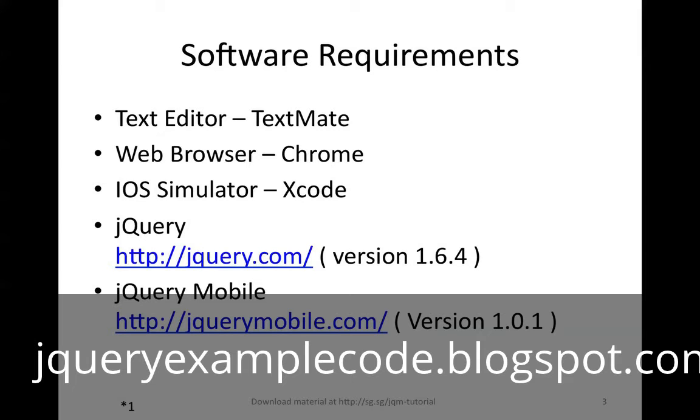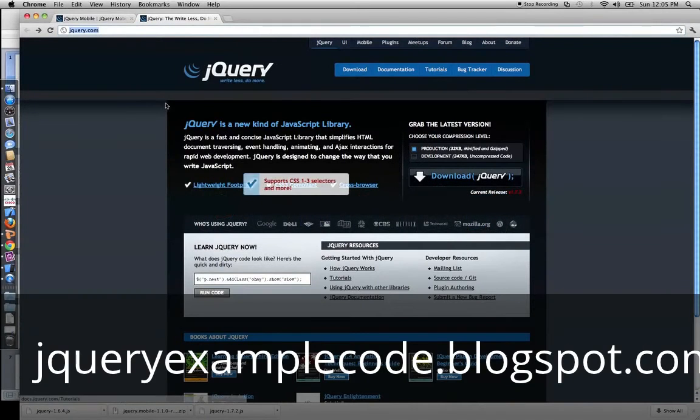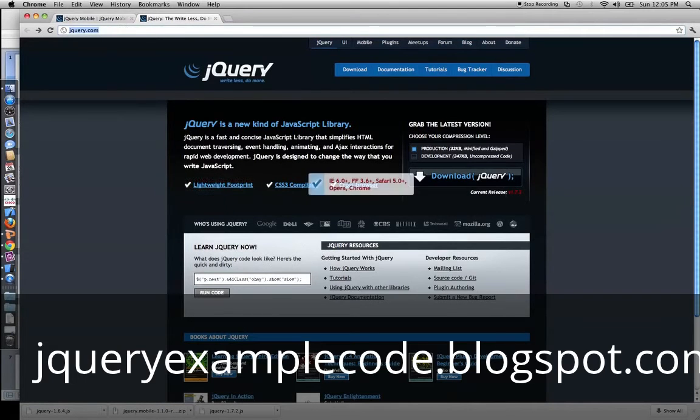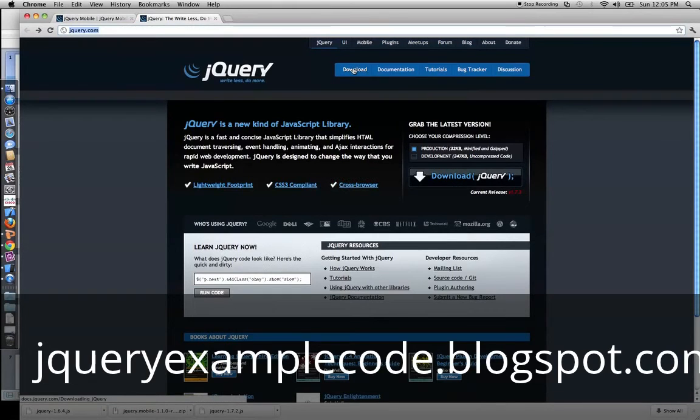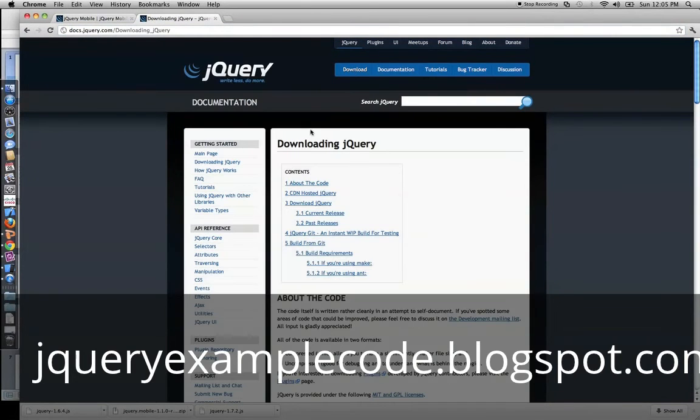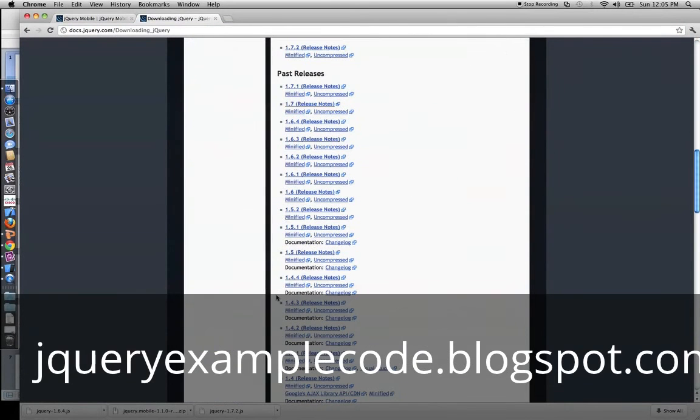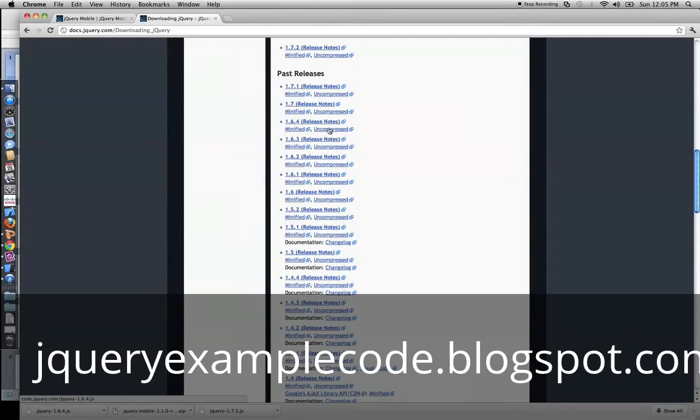So, let's go about finding where we can find the jQuery library and jQuery Mobile library. You can download jQuery from jQuery.com. The latest version is 1.7.2, but we need 1.6.4. So, we'll go to the download tab and we'll download 1.6.4. There's two versions, minified and uncompressed. Let's download uncompressed so that it's more legible.